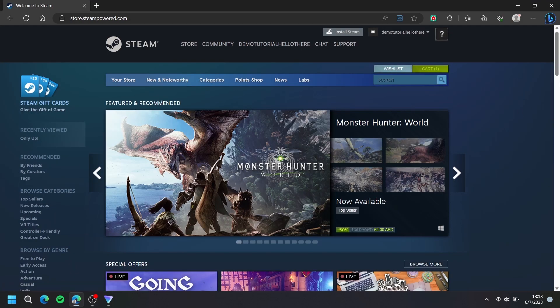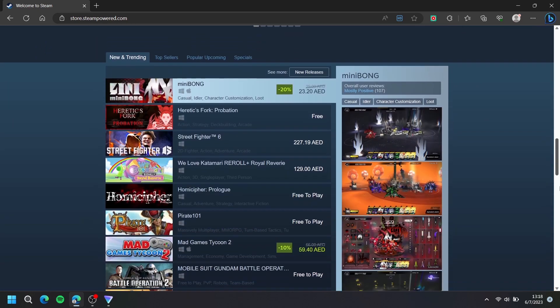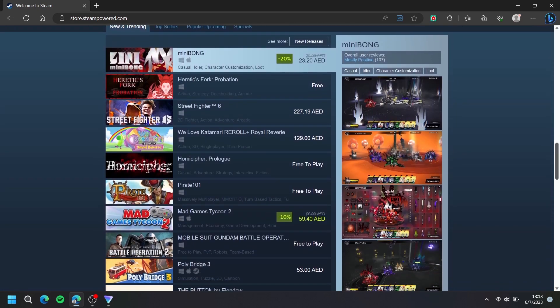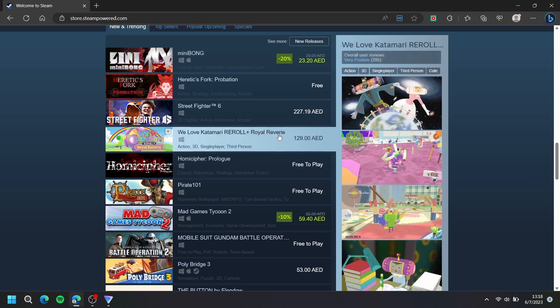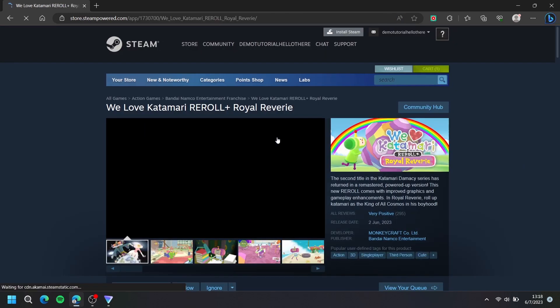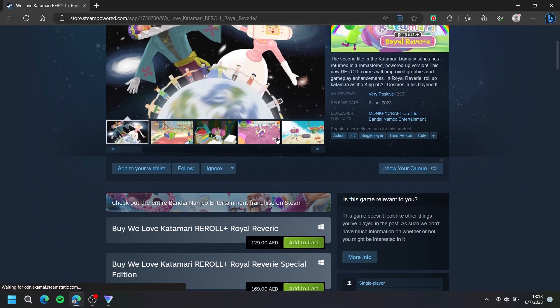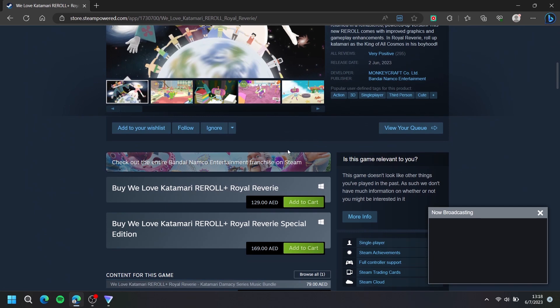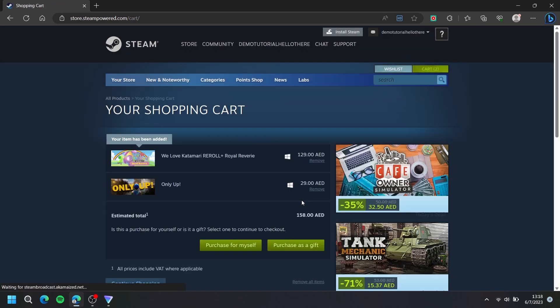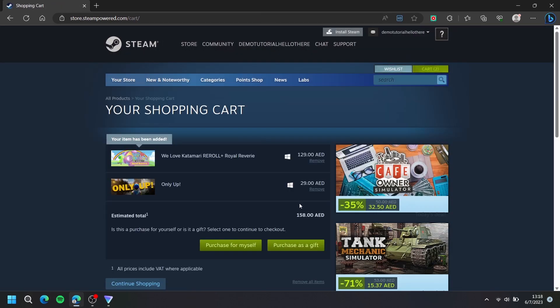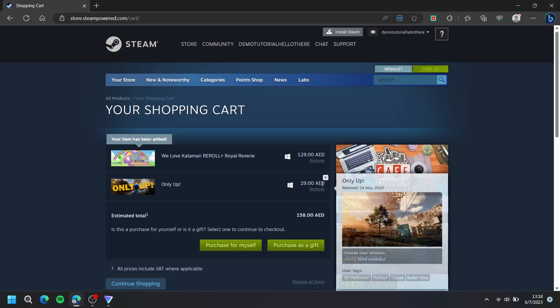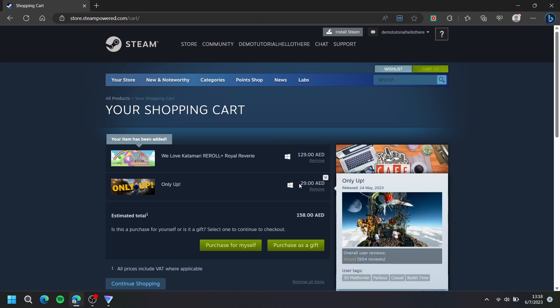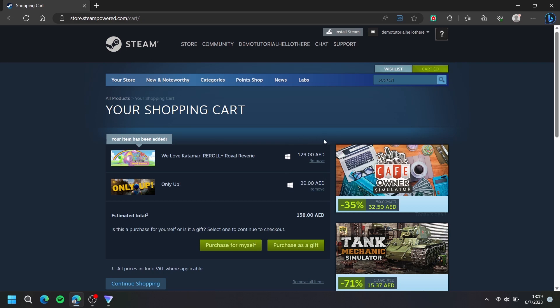Then add a game to your cart. As you can see, my currency is in dirhams, which means my country is selected to United Arab Emirates.